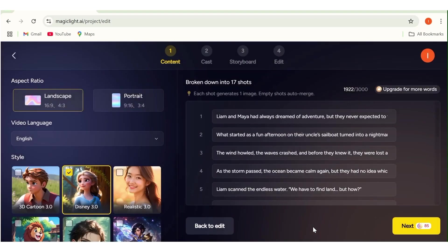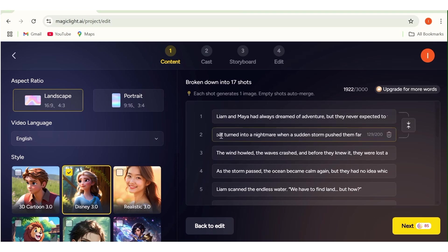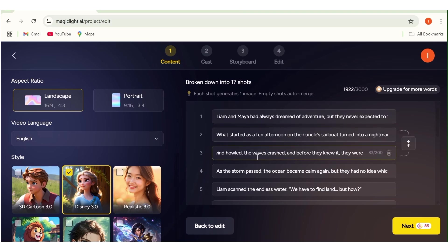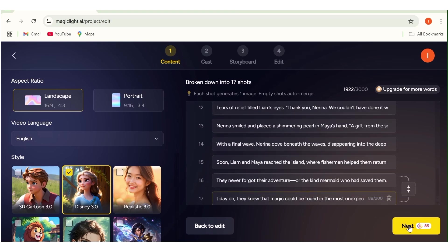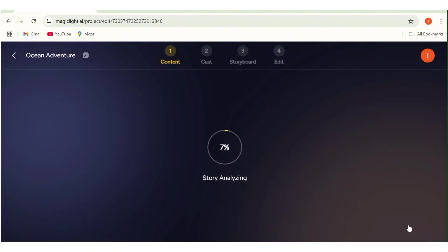This is going to break your story into several shots depending on the length of your story. In my case, you can see it has broken this into 17 shots. You can go ahead and edit whichever shot you want, or you can delete if you do not want a certain shot. You can just go through the entire list of shots and do away with what you do not want. Or if you're satisfied, just go ahead and hit next.